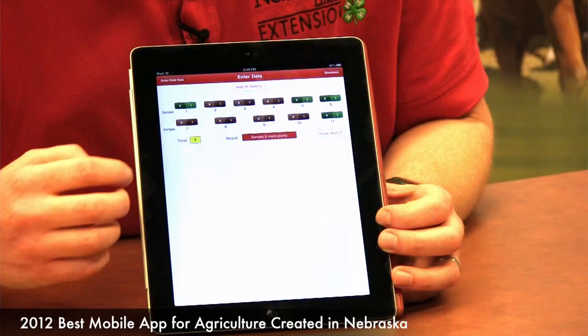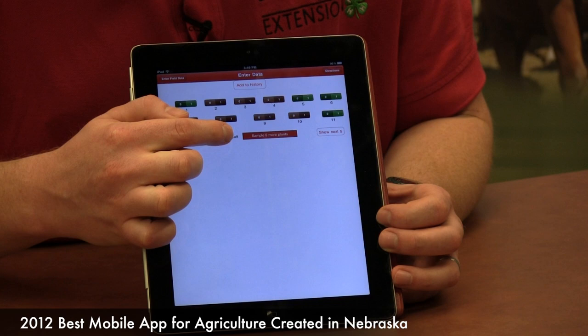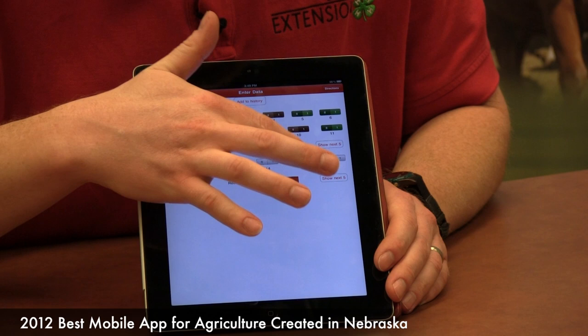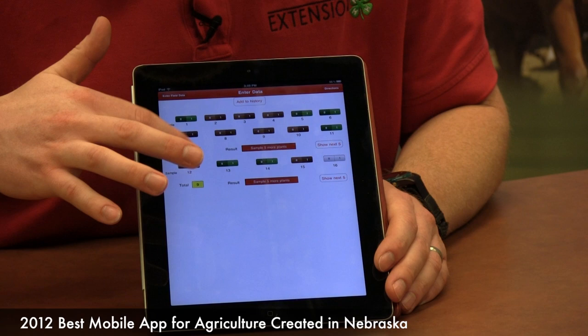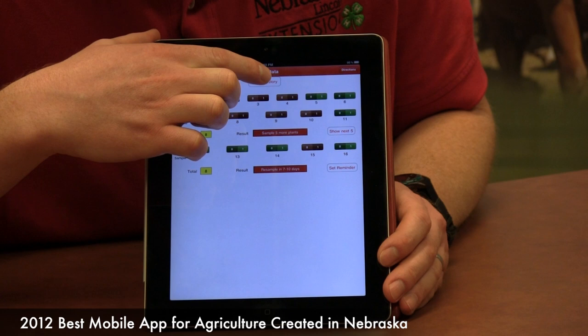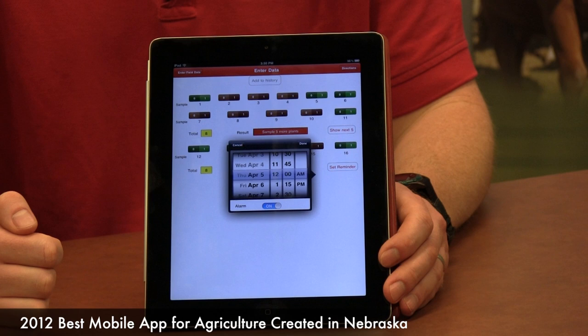It tallies how many infested plants you have and then gives you a result. Right now it says sample five more plants, so you hit the Show Next Five button and keep repeating until it either gives you resample in 7 to 10 days or treat. If it says resample in 7 to 10 days, you can add it to history so you know where you're at, and then set a reminder on your calendar so it reminds you when you need to go back out and sample again.